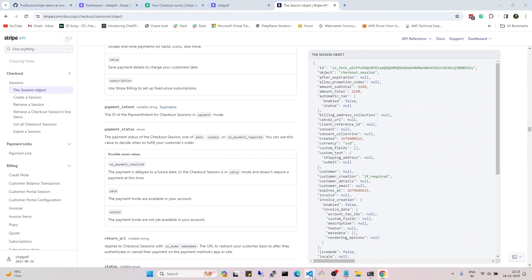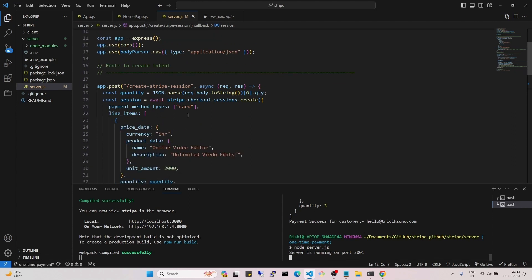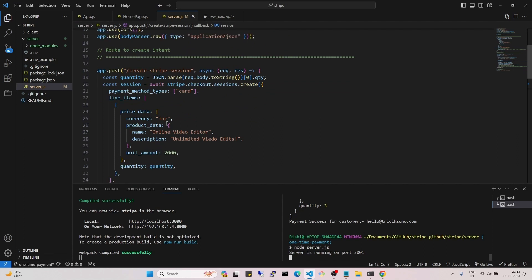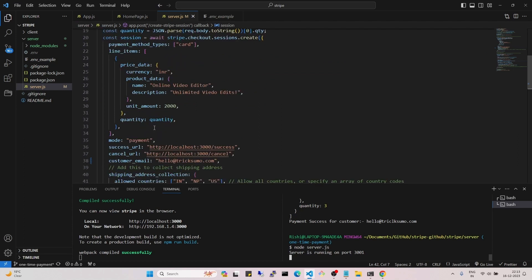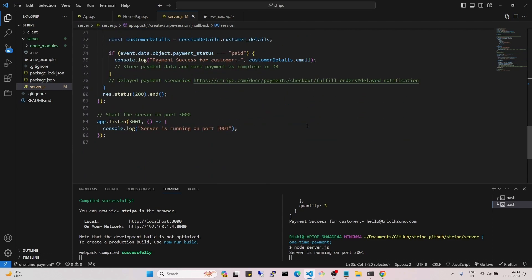That's it for this video. In the next part, we covered one-time payment with mode set to 'payment'. In the next video we will see how to use mode as 'subscription' and we will modify our backend accordingly.